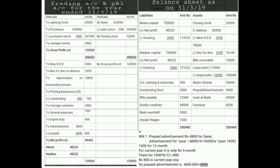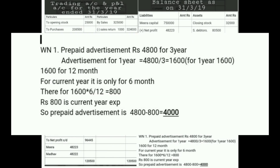The last one is our hidden adjustment. In the working note, prepaid advertisement is given as 4,800 for three years, but we are using it only for the current year. We divide 4,800 by three, which comes to 1,600 — that means 1,600 for one year, i.e., for 12 months. But in the current year we are only using it for six months because it starts from 1st October.